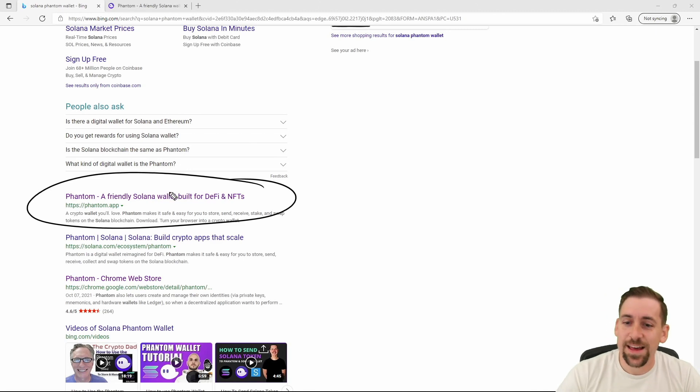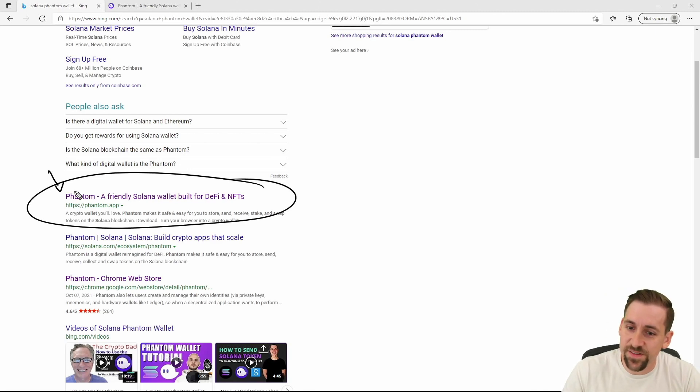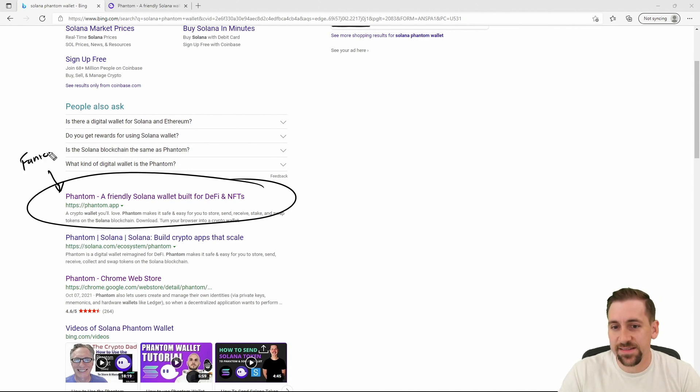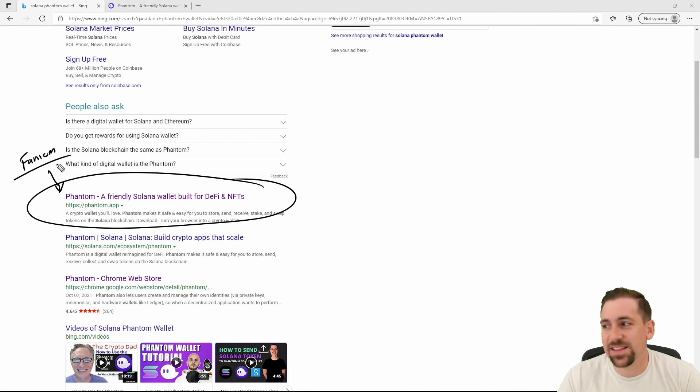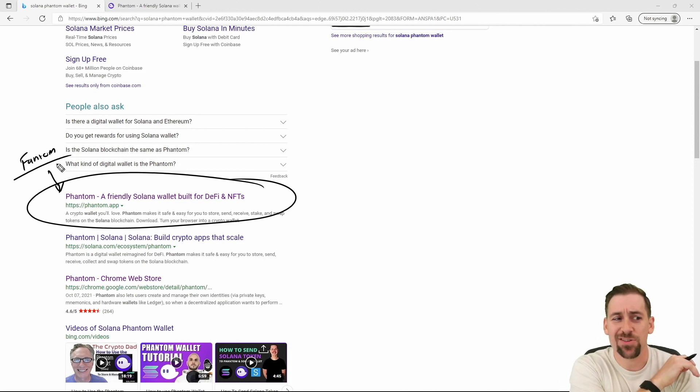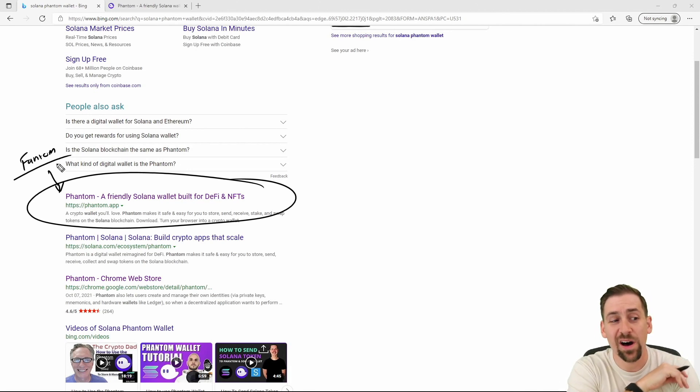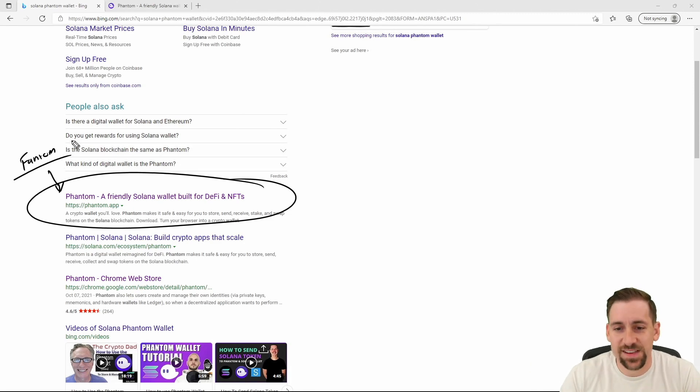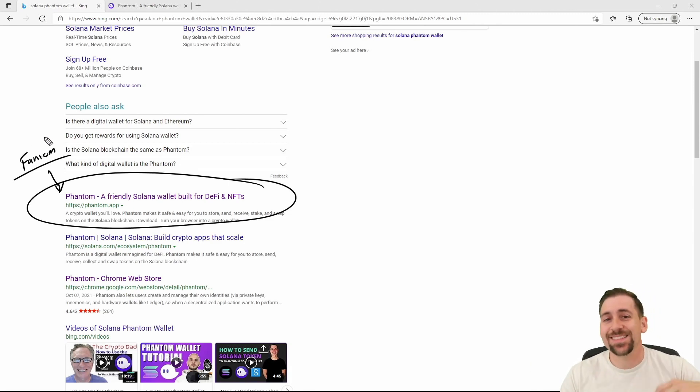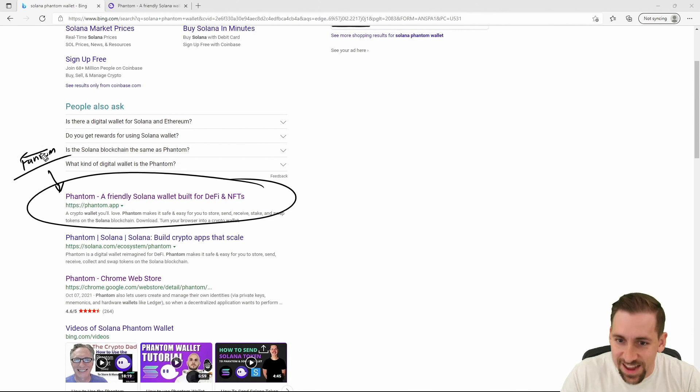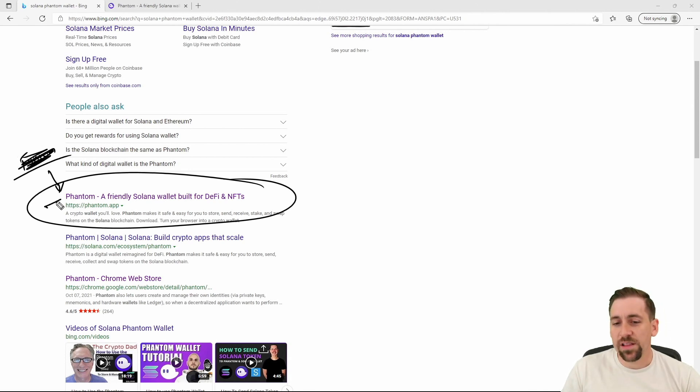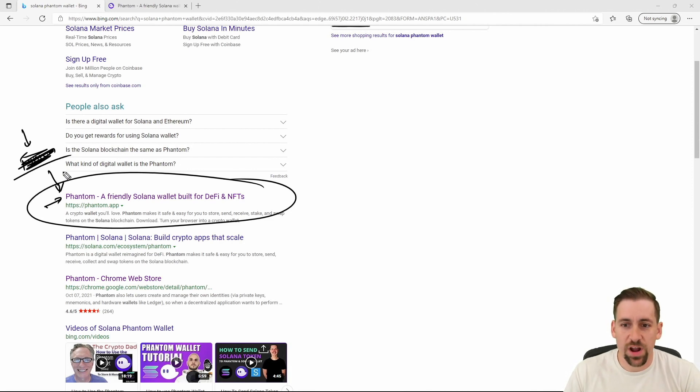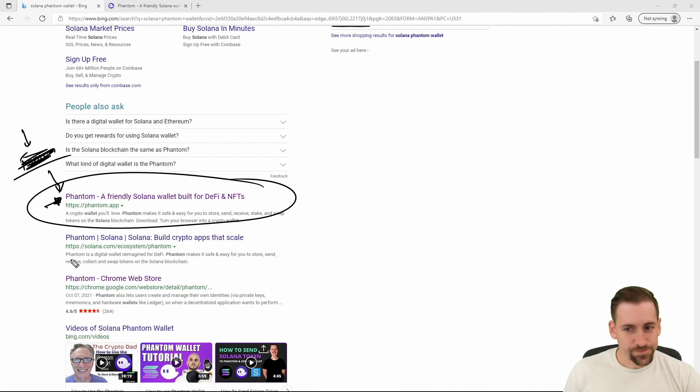I've had some friends and colleagues confuse Phantom spelled here P-H with Fantom. This is a layer one blockchain, I would call it a large cap layer one in the top 50 or so of market cap for these layer ones, that has introduced some new functionality. That is not a wallet - it's a layer one blockchain with its own token which we're not going to talk about. Phantom is a wallet on the Solana blockchain, P-H-A-N-T-O-M.